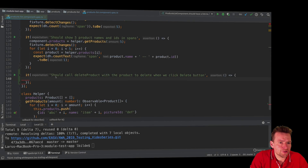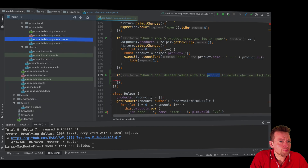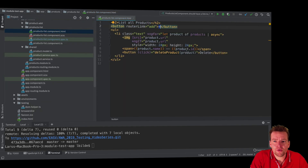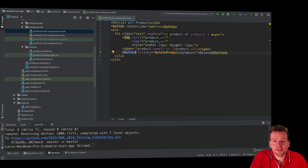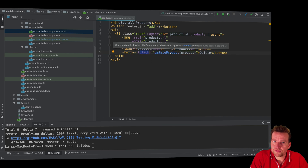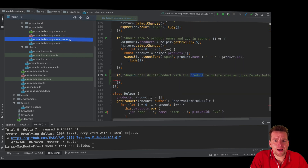Welcome back. I've just created another test that we're going to try and figure out. This one should call delete product with the product we want to delete when we click the delete button. So if we go back to the list component, if we have a single item and click this button for that item, I'm calling delete product with the actual product I want to delete. We need to get the button, do the click event, and then it should have called this method with the product I want to delete.